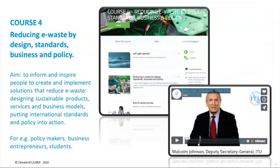We have Mr. Malcolm Johnson, the Deputy Secretary General of the International Telecommunication Union, deliver a brief introduction on this MOOC. He also conveys his message to thank you for your interest in our work. The aim of this course is to inform and inspire people to create and implement solutions that reduce e-waste, designing sustainable products, services, and business models, putting international standards and policy into action.